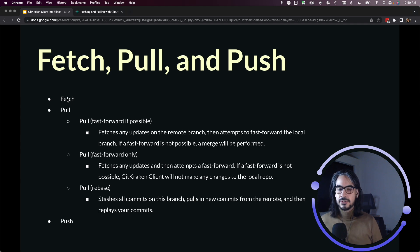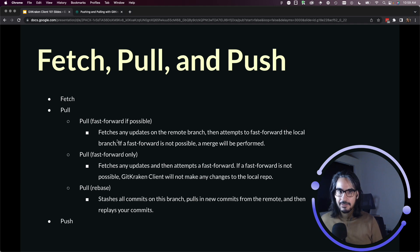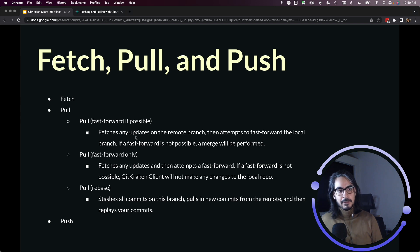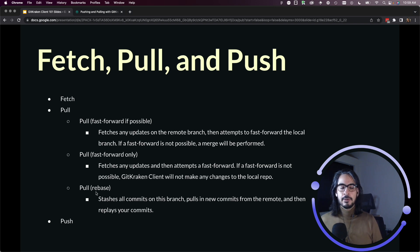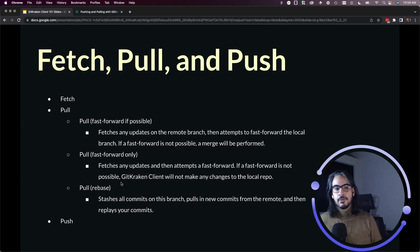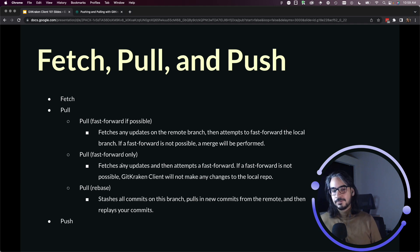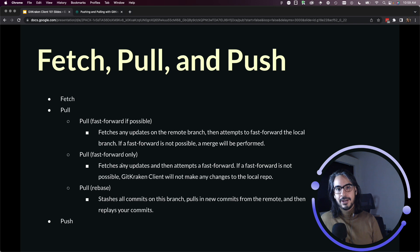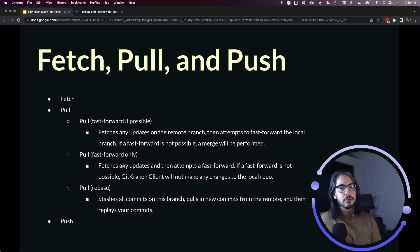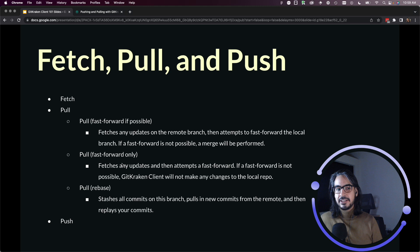But really what we need to look at are these three other options that are available. So you can choose to set fetch as a default in that pull drop down menu, but you have three other options: you can pull fast forward if possible, pull fast forward only, and pull rebase.